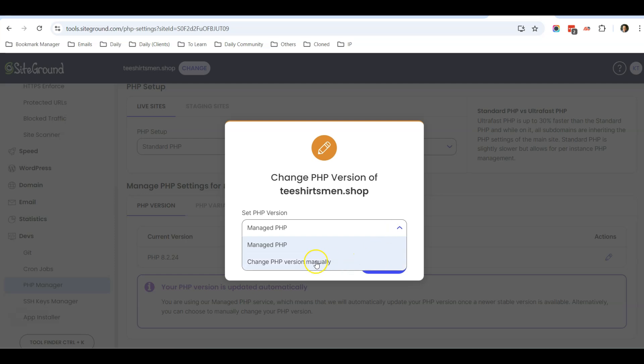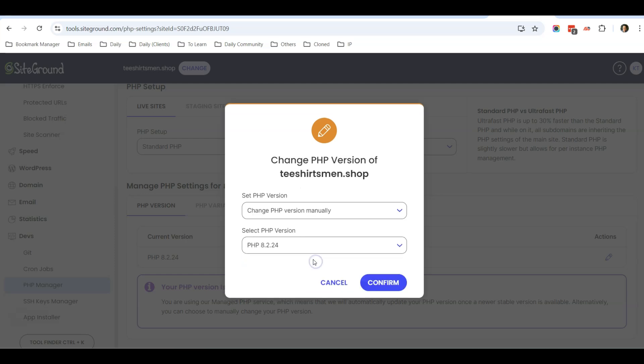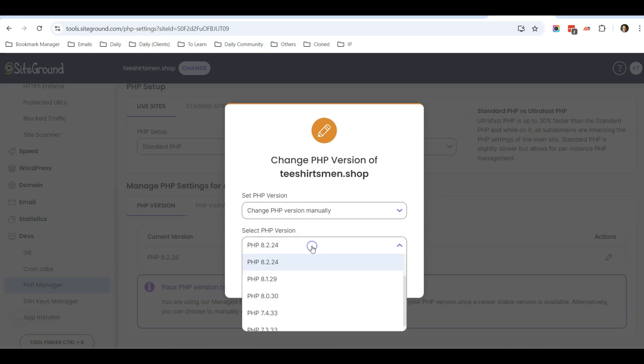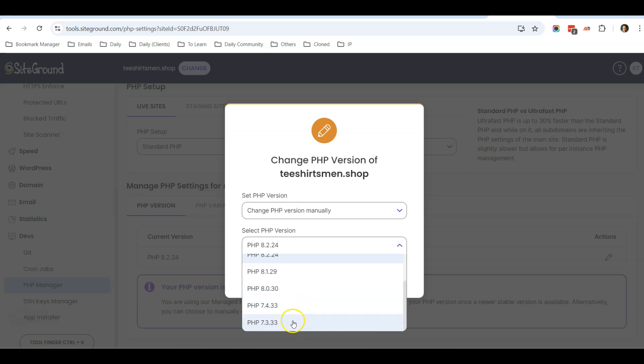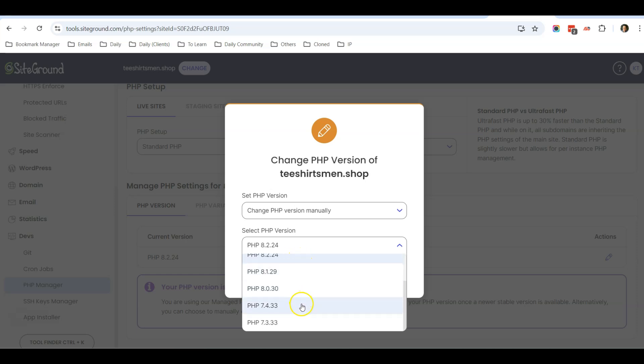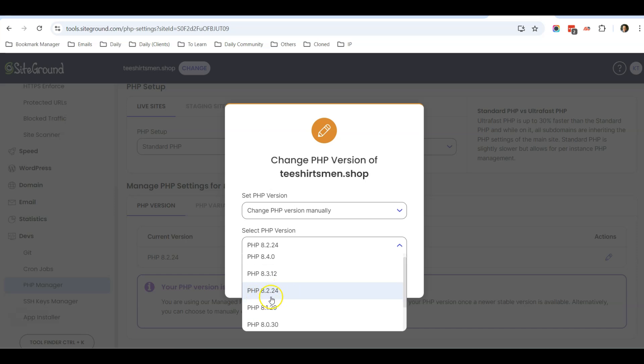And select change the version manually. You can see that the current selection is 7.4, 8.1, 8.2, up to 8.4. At the time of this recording, the most stable version is PHP 8.2.